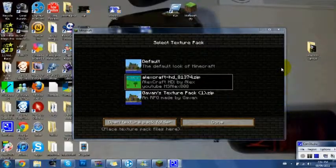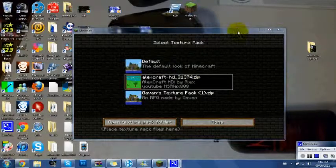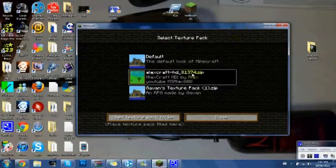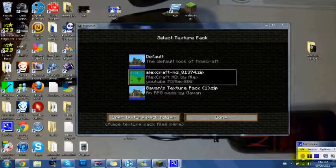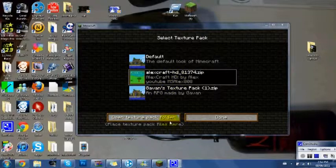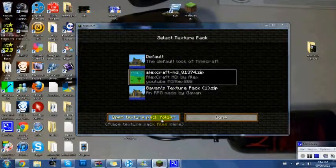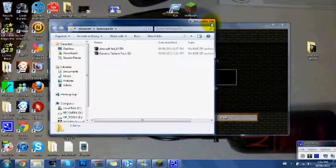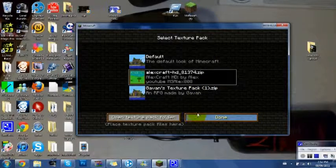Hey guys, Minecrafters101, and this is my showcase number two of texture packs and more. This one is called Alexcraft. A link will be in the description to download it. So basically, if...